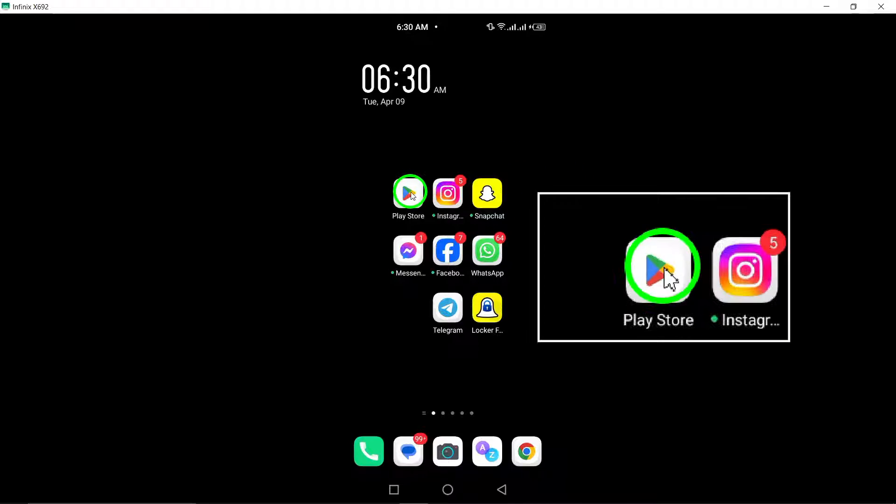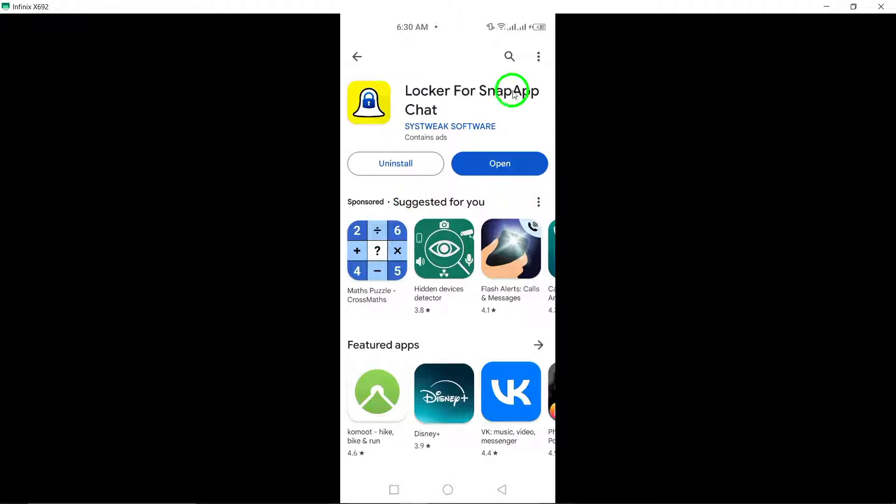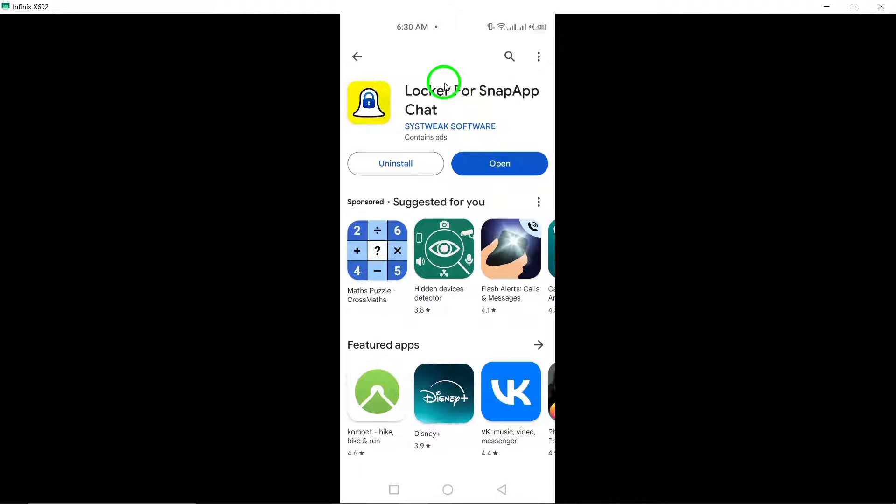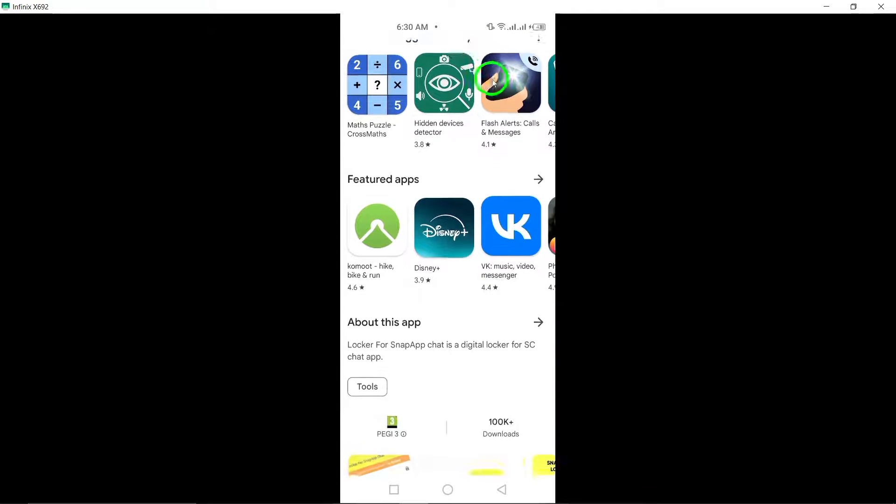To begin, head to the Google Play Store and search for a reputable chat locker app that is compatible with Snapchat. Look for an app that meets your security needs and has good user reviews.